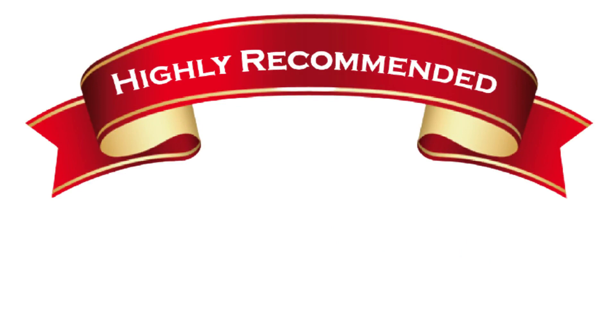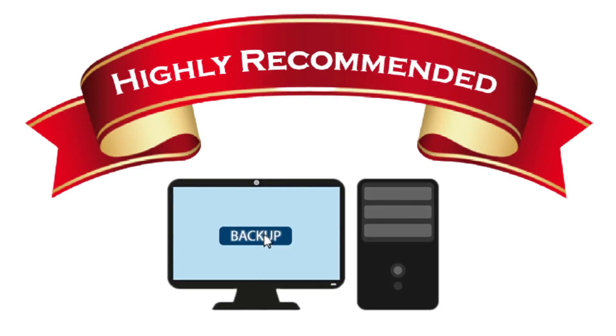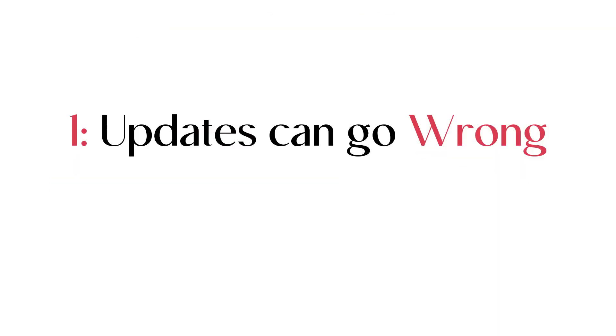I highly recommend that you guys take regular backups of your website. Here's why. Updates can go wrong. Plugins and themes that we use get regular updates, but sometimes the updates can break your website.